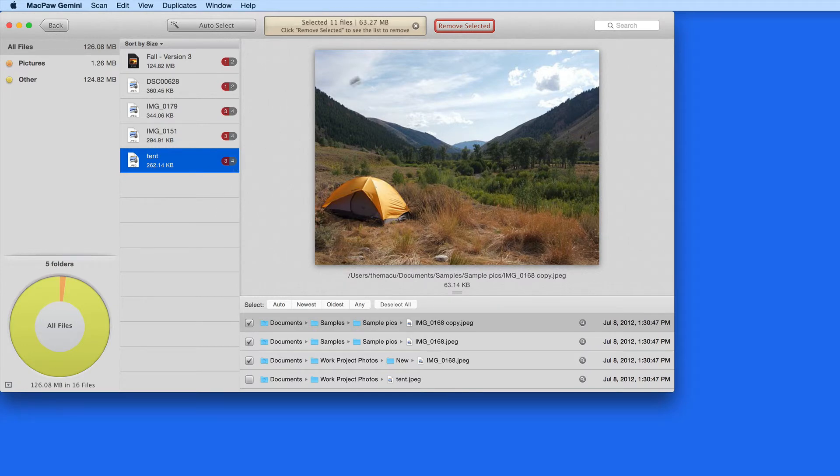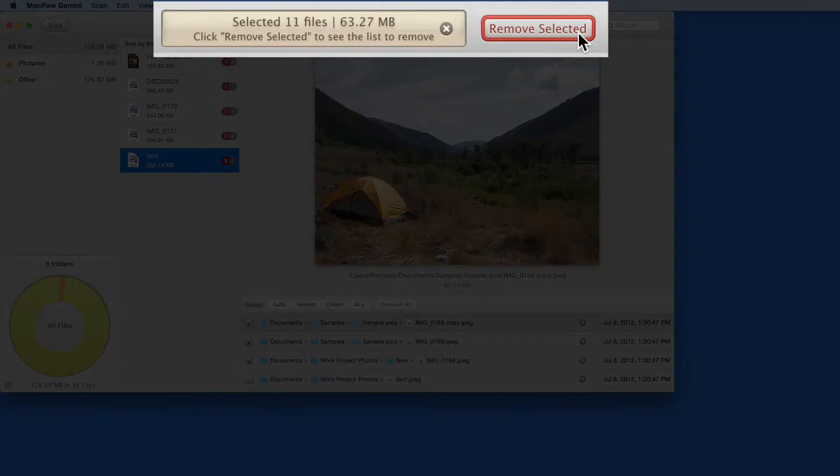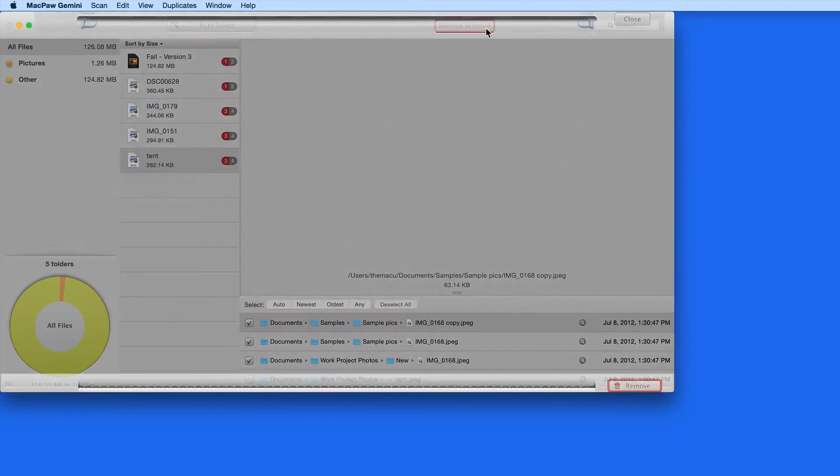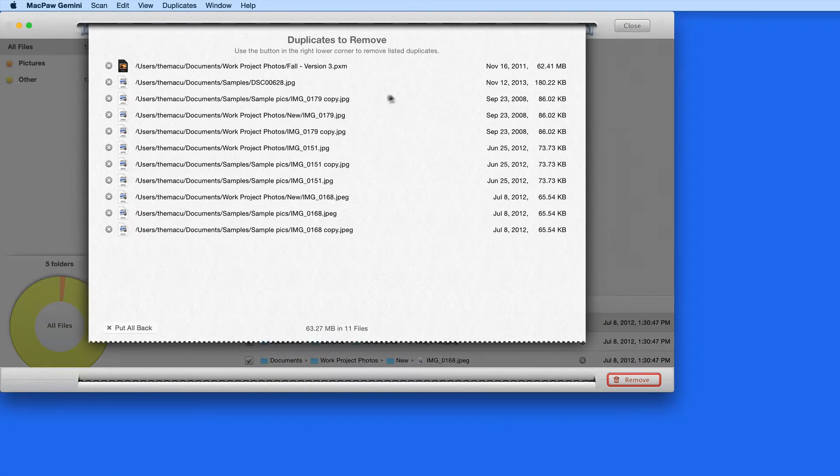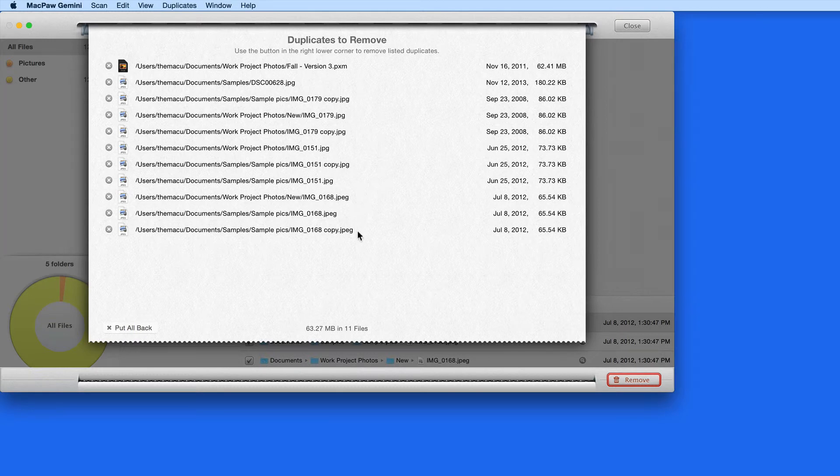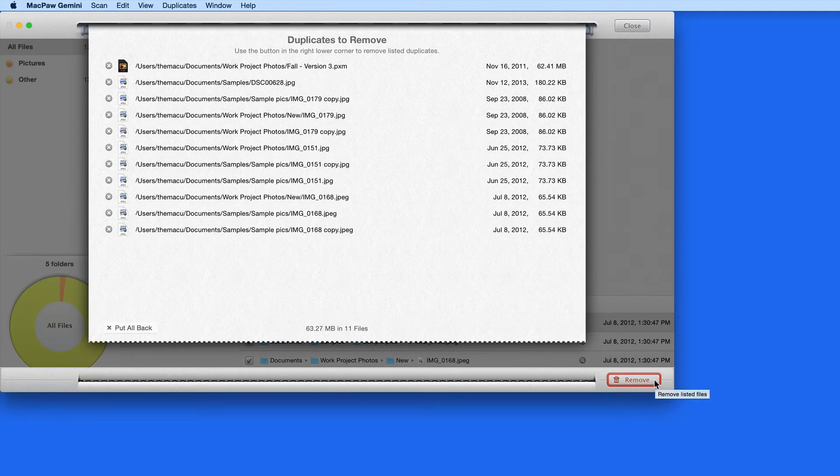Once all the duplicates that you want to remove are selected, click the red Remove Selected button, and then confirm these files in the sheet that slides down. Click Remove in the lower right, and the files are deleted from my Mac.